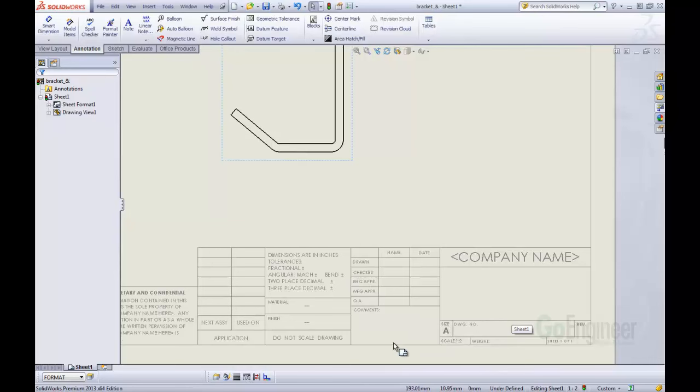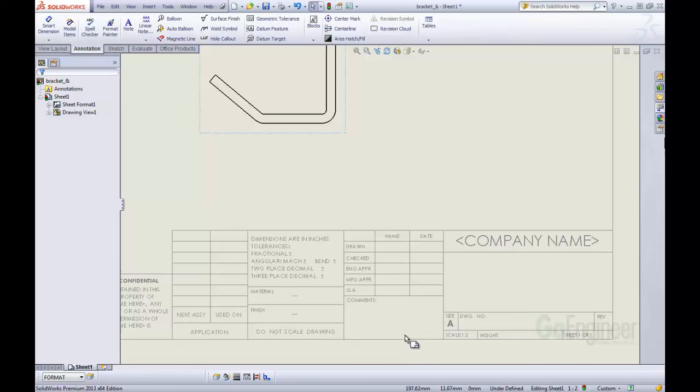Come down here to this title block. This is a default title block that comes with SolidWorks and you'll see this is our title block. We want to have items be automatically populated in this title block. Right now nothing's coming in automatically.